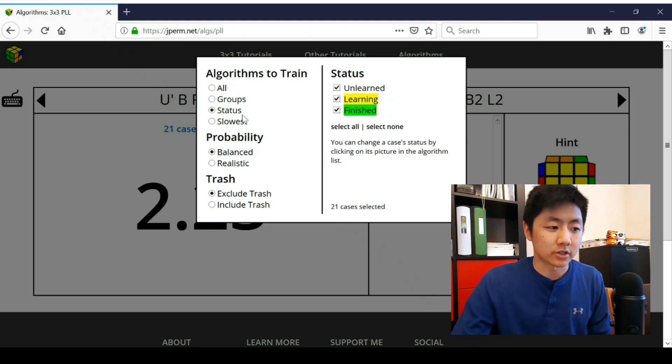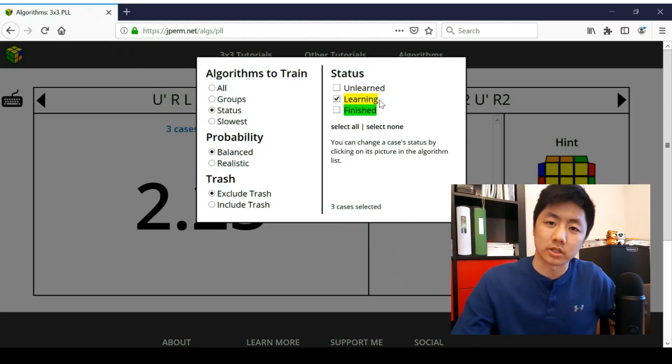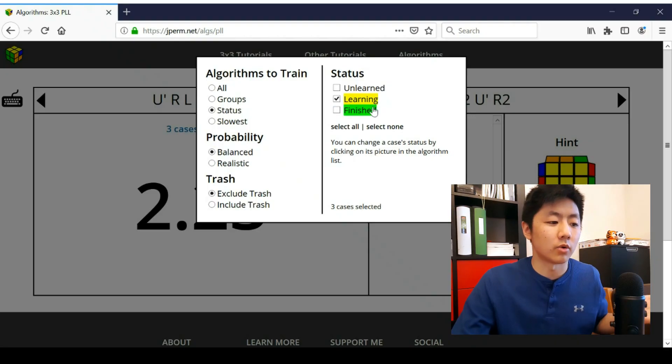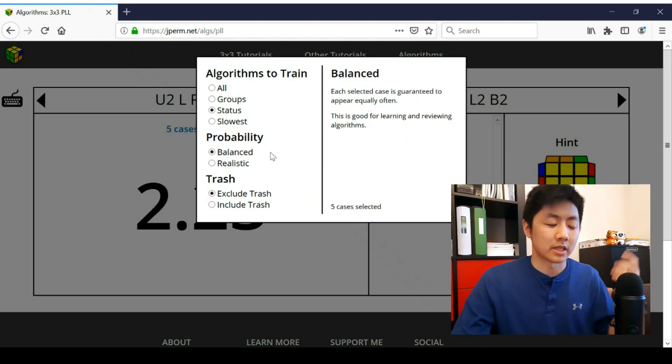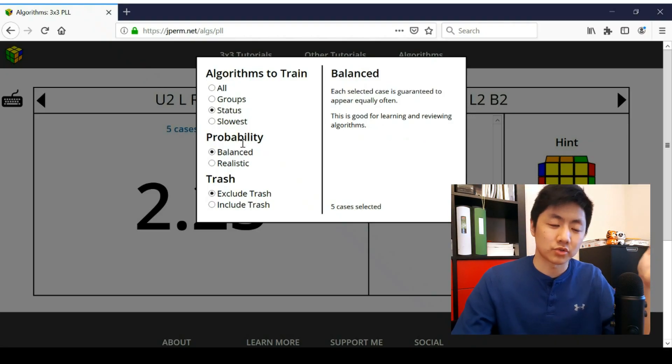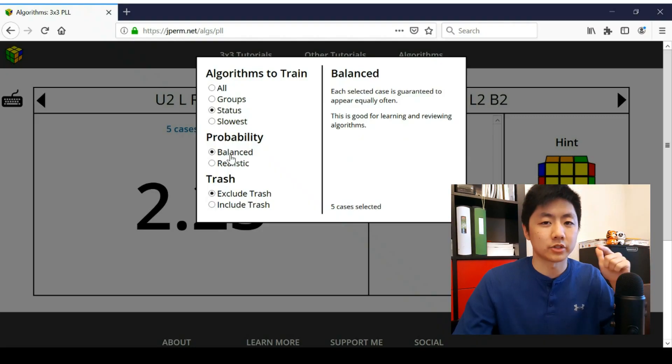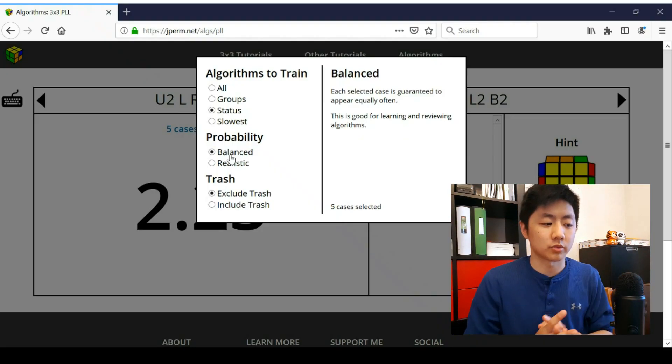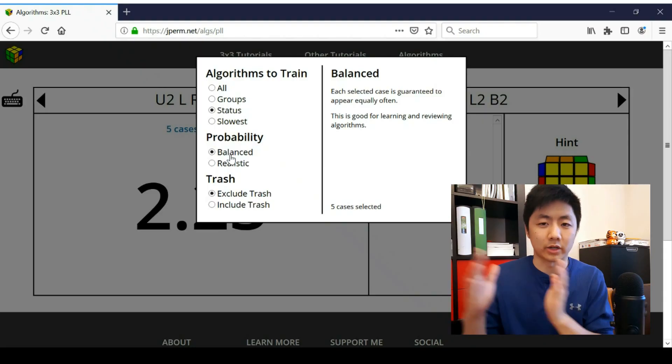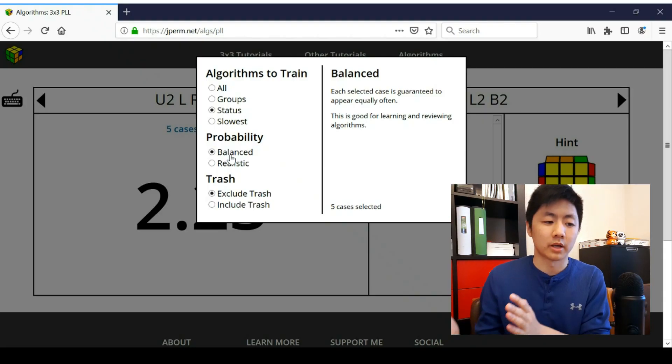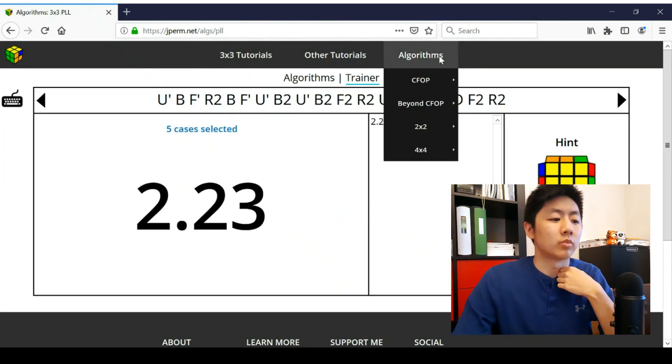You can also go by status, which is the colors that we've set. So for example, I can just train the ones that I'm learning right now, or maybe also the ones I've finished because I should know those ones. And then probability is an interesting one. I would keep it on balanced because how balanced works is it will give you every algorithm before any repeats show up. So that makes it a lot better for training because you won't get one case over and over. And you also won't have one case that just never shows up.